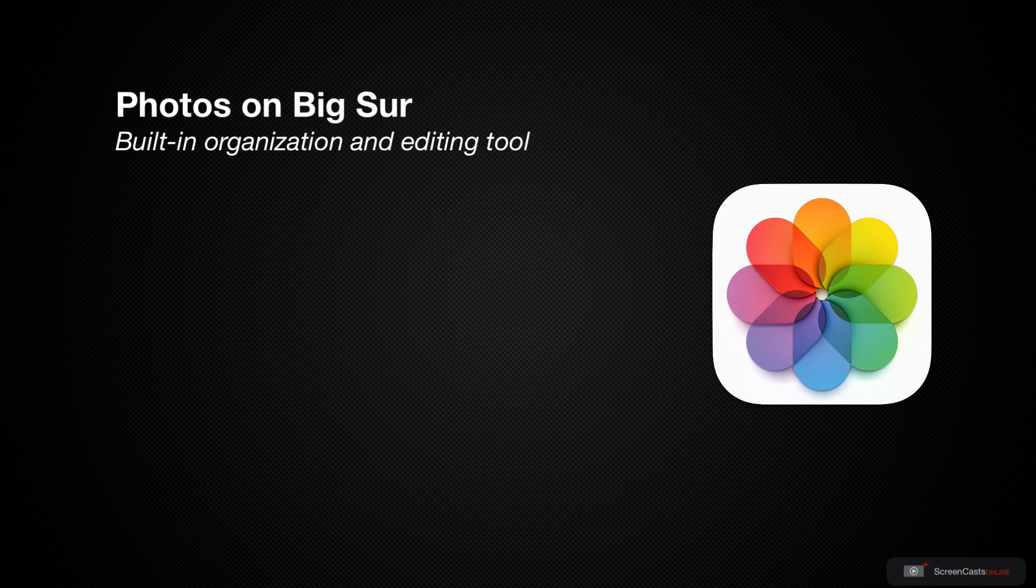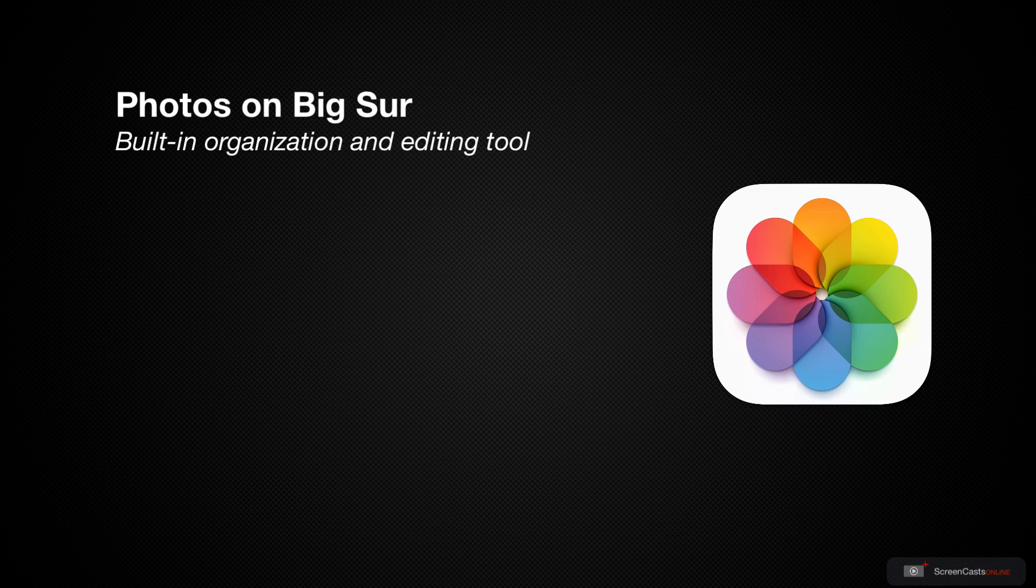In this screencast, we'll do an overview of the application and its various features and take a look at some of the ways that you can work with your own photos.